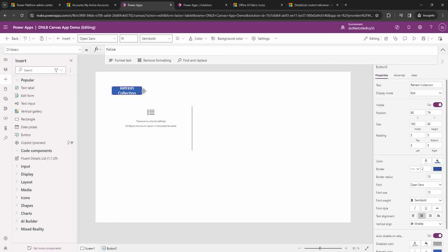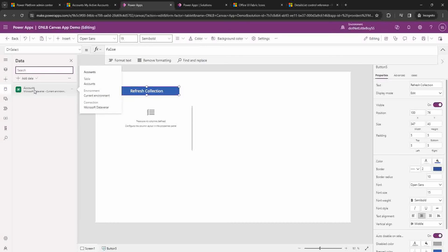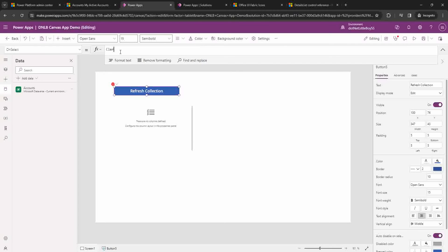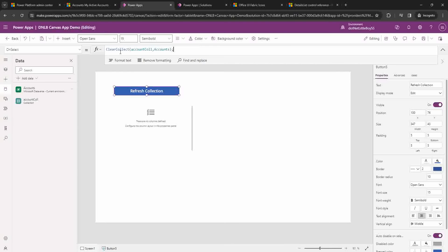On selection of this button I want to create a collection of accounts. I've already included the account dataset, as you can see here. So on select I'm going to use ClearCollect and name this the account collection. This is for the account records.